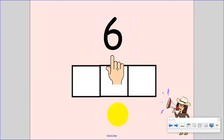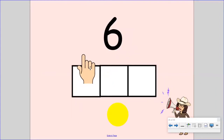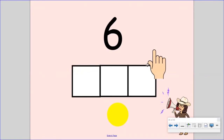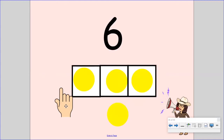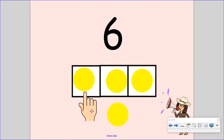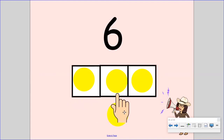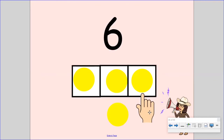Say the word six. Now, stretch it. Six. Now, let's count the sounds. Put one finger up for each sound. S, I, S. Six. Did you put up one, two, three fingers? You are right. The word six has three sounds.